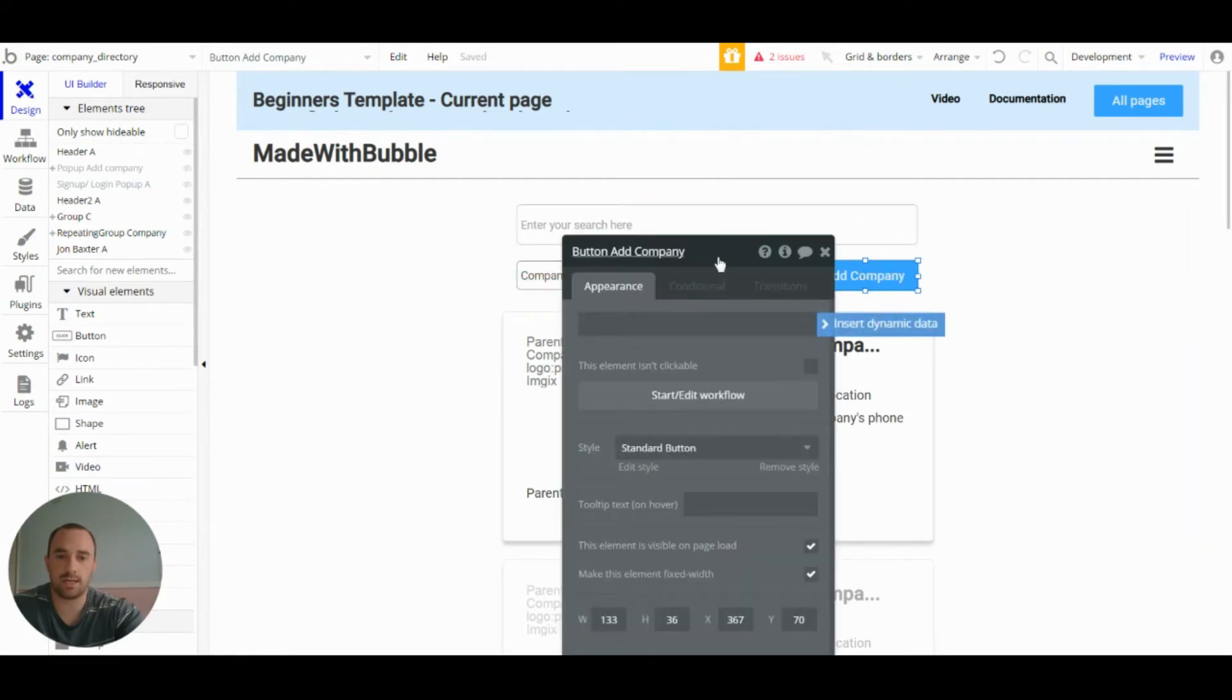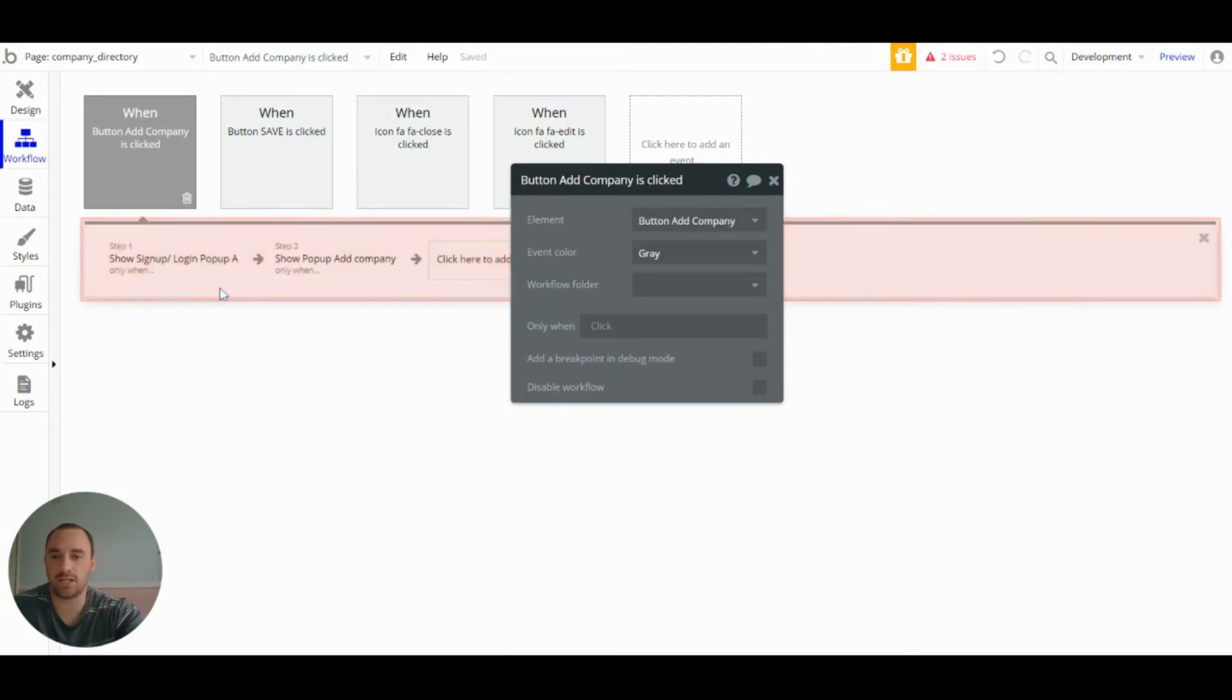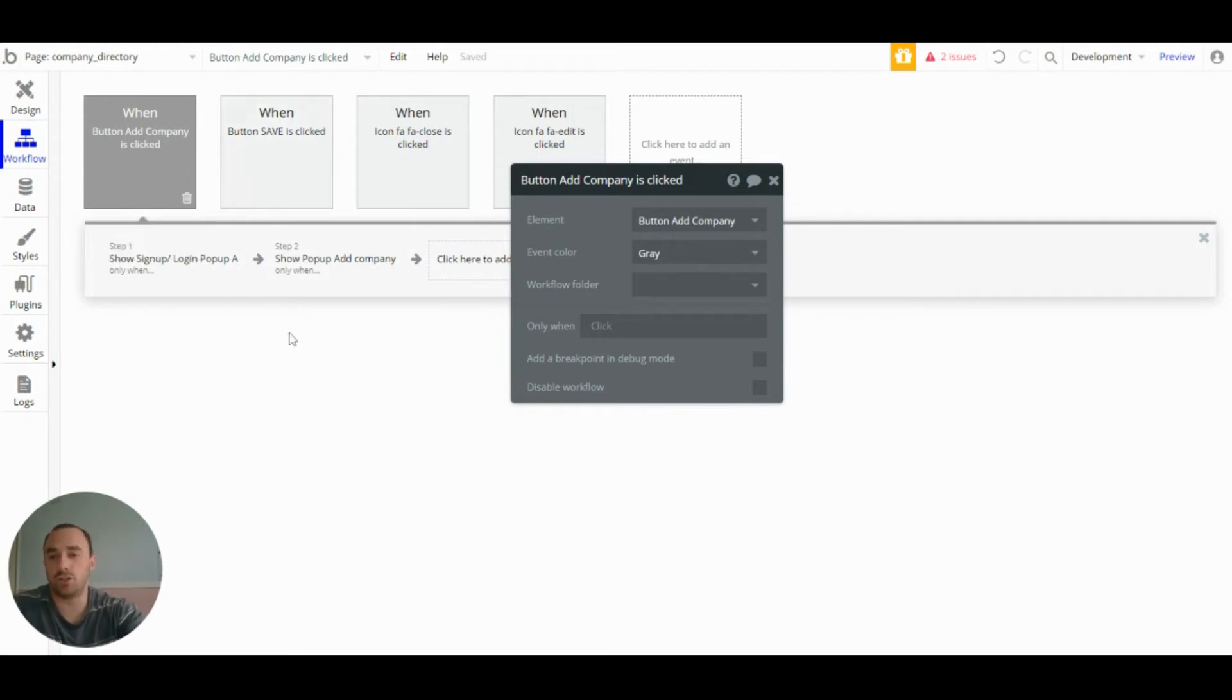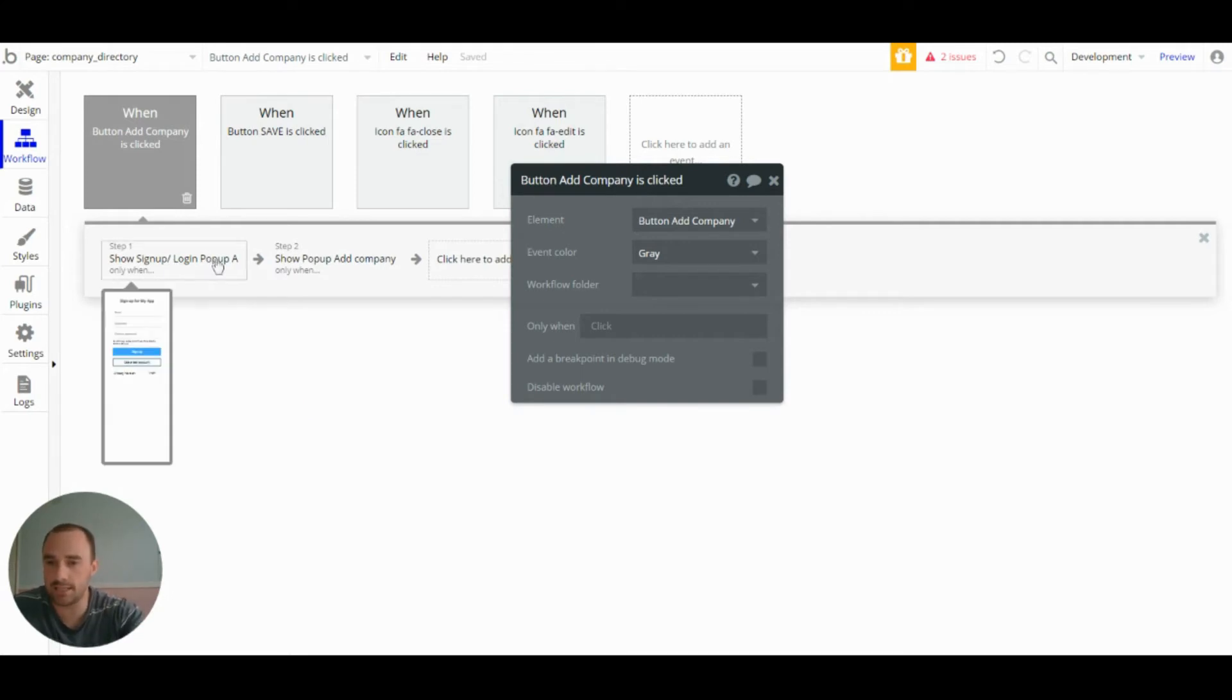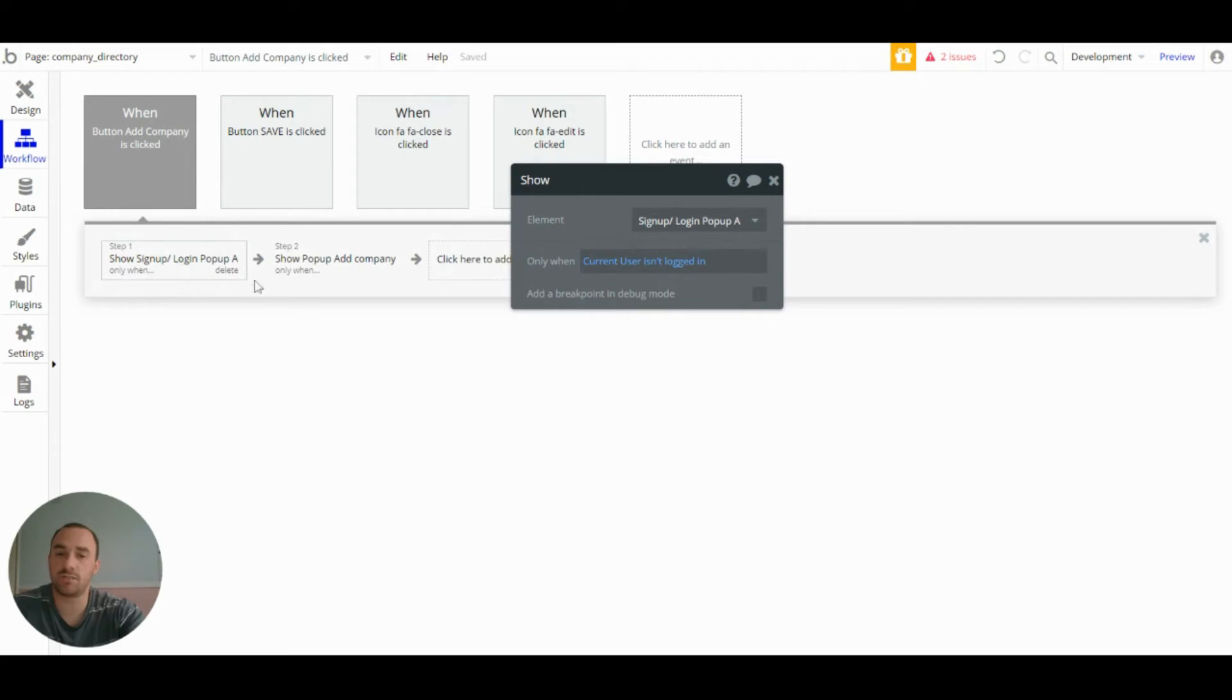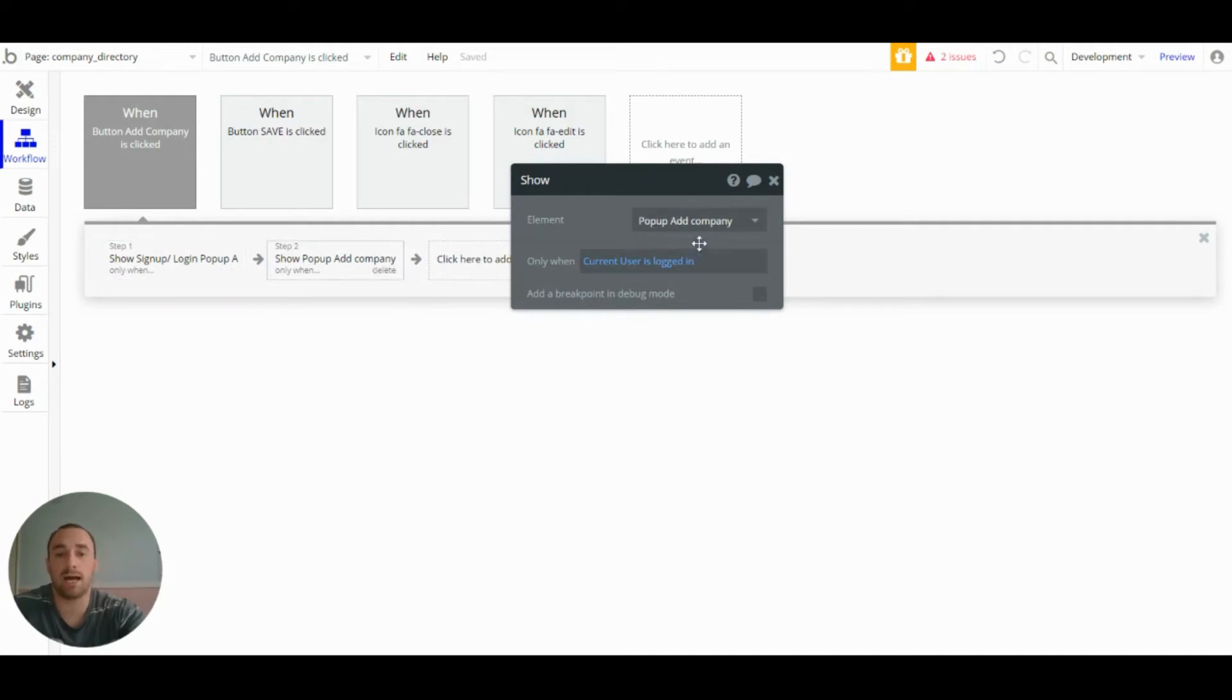So starting with the add company button, this button does one can open one of two popups based on the condition of whether a user is logged in or logged out. So if the user is logged in, no, if the user is logged out and they get this button, it will show the sign up/login popup. If the user is logged in and they click this button, it will show the popup add company. And you can see that by this condition here, current user is logged in.